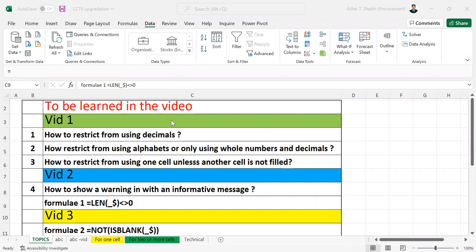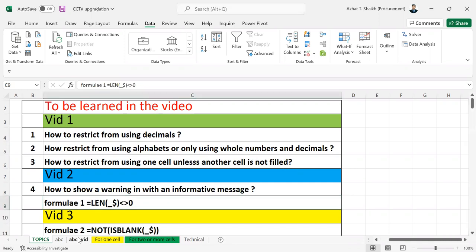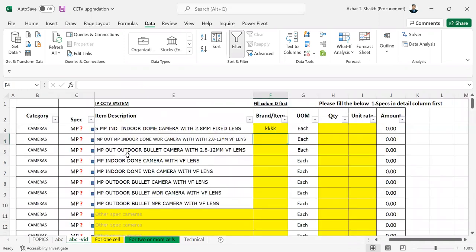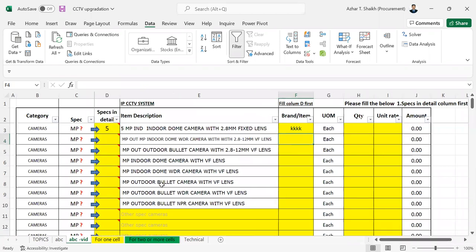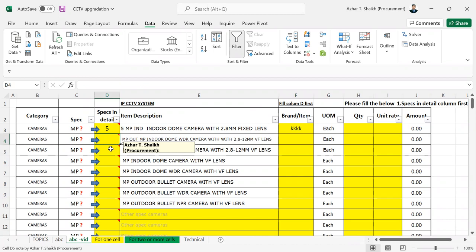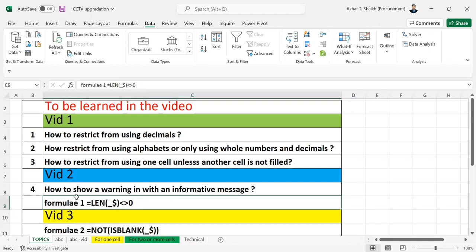In my previous video, I showed you how to use the length formula and how to restrict things in the cells, including all the characters, the alphabet characters and all. Now in this video, I'm going to show you a different approach.